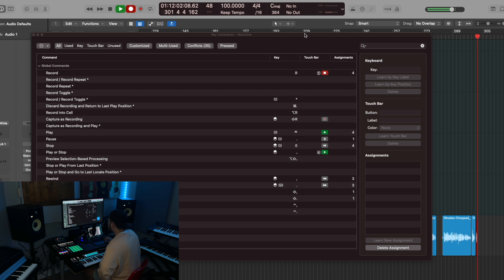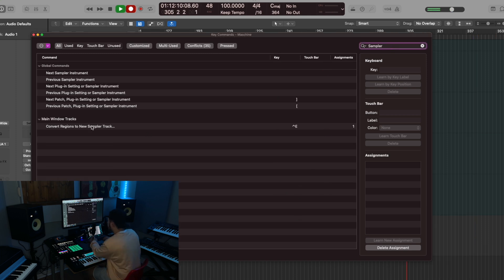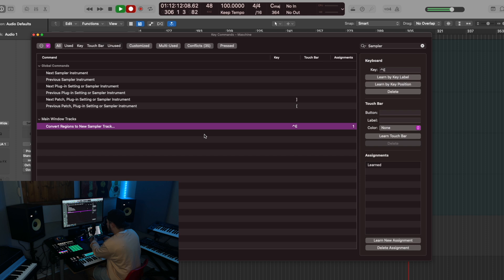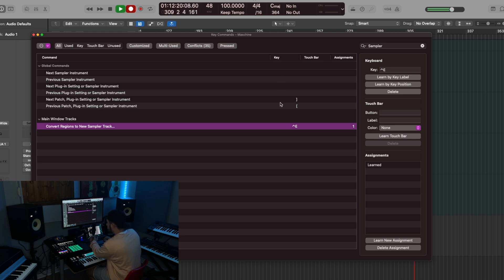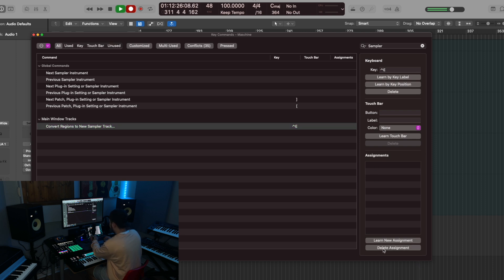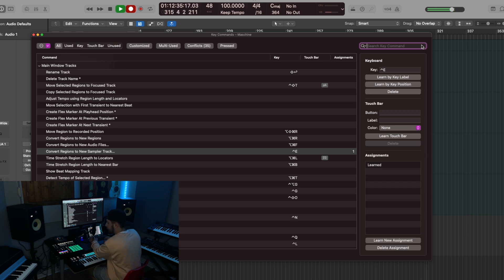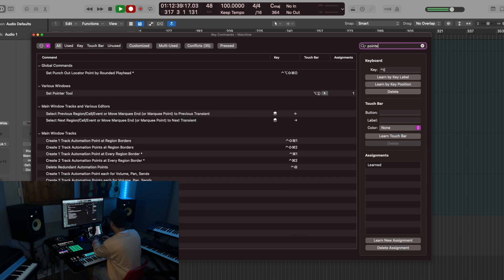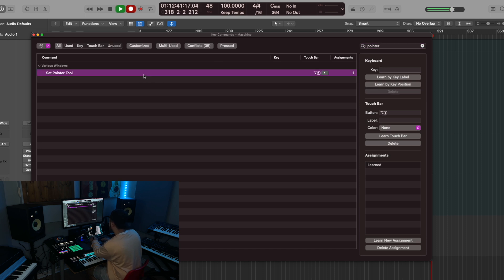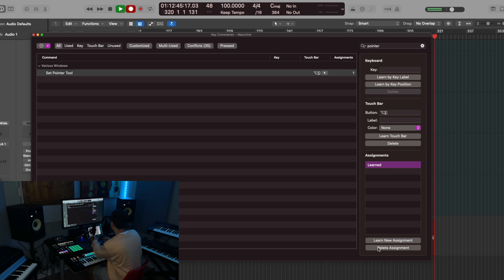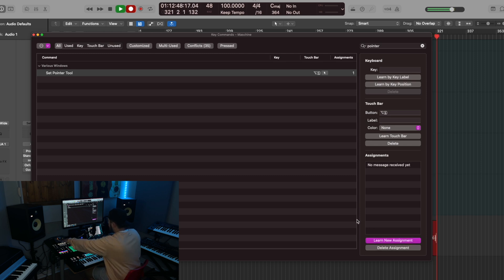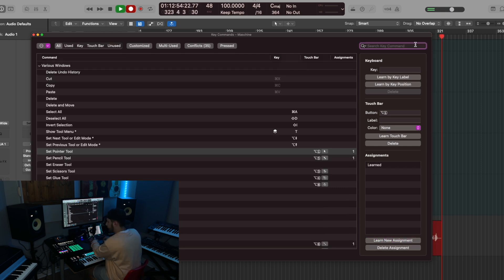So let's set up a few key commands so that you can see how it's done. Convert regions to a new sampler track is how I set up the pad mode assignment. So with the normal key command, it would be Ctrl E when you're selecting a region to open a sampler instrument. But as you can see, I've already learned the assignment. So I'm going to delete this assignment, press learn, press pad mode on the machine. And now it's learned as simple as that. For setting your tools or the automation, I can just type in pointer and set pointer tool.